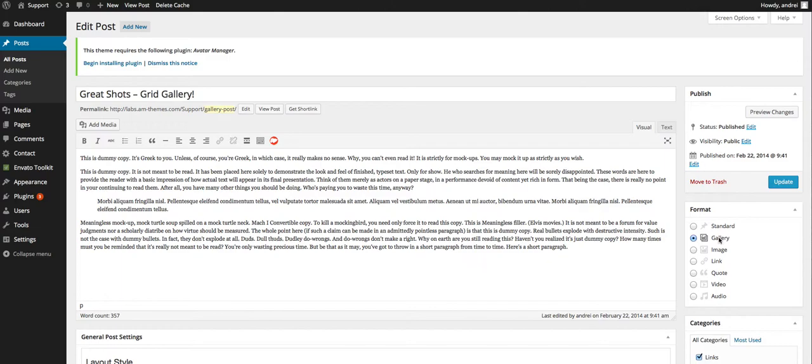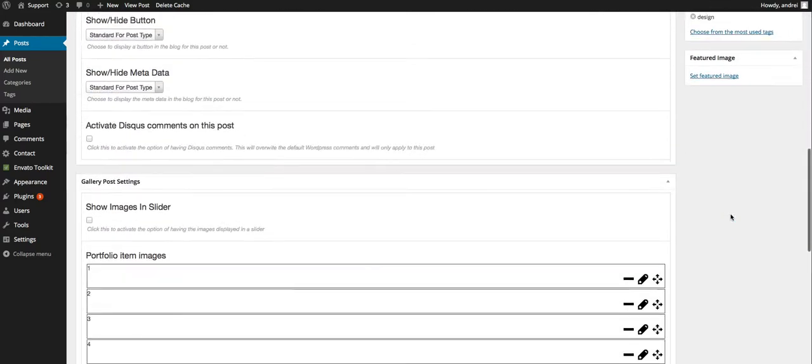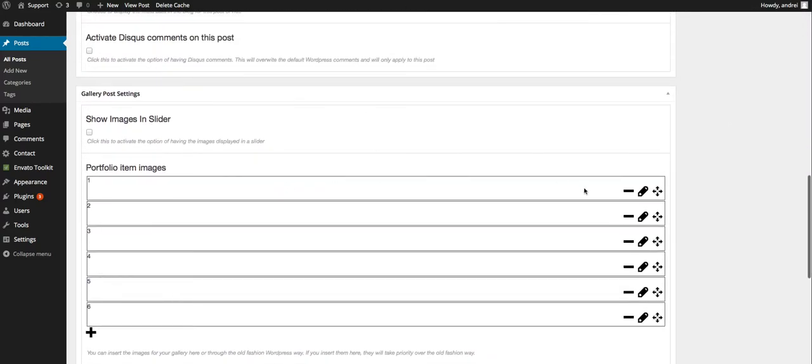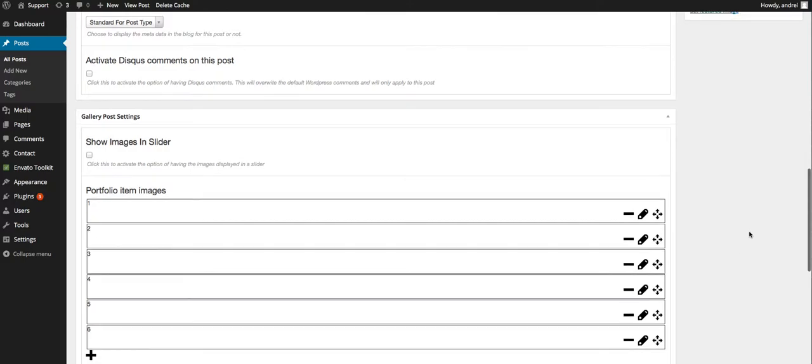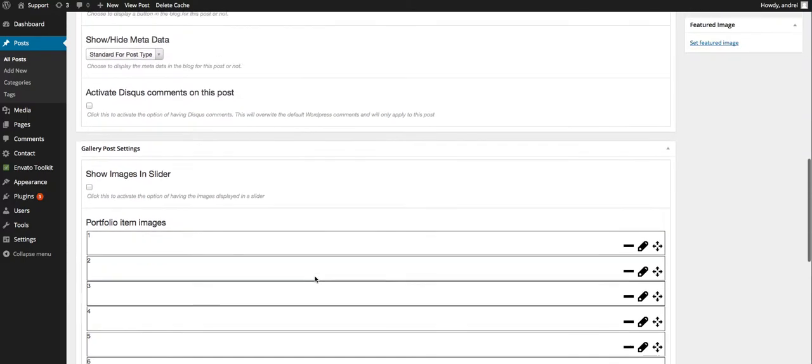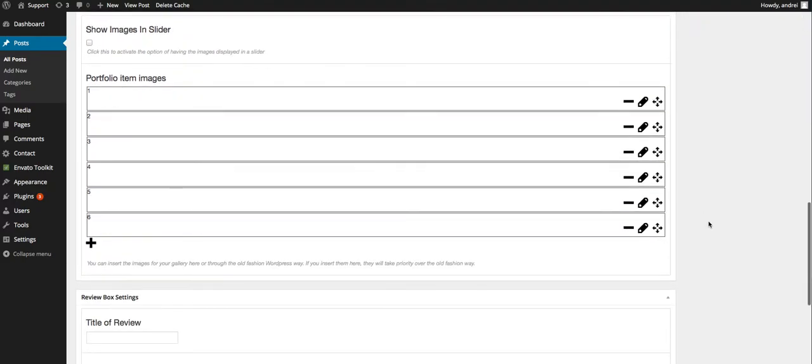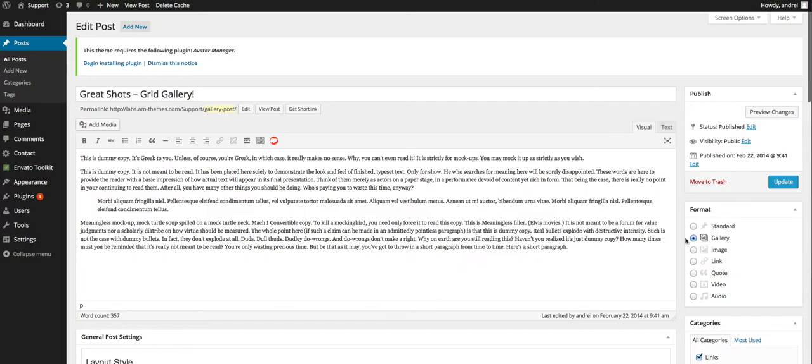Basically when you want to do this, you need to make sure you select the gallery format because some of the fields down here, the meta fields, will change as you choose between the standard or some other formats.